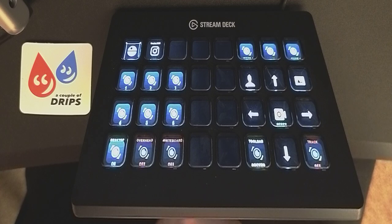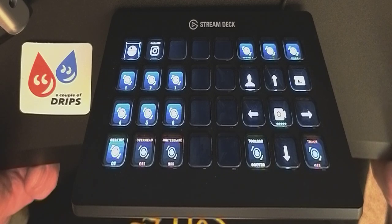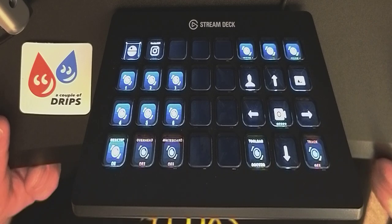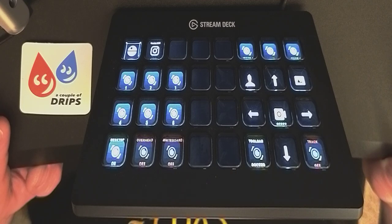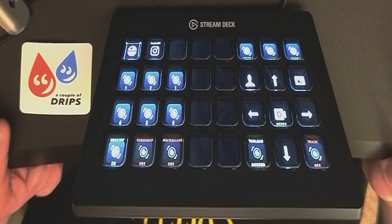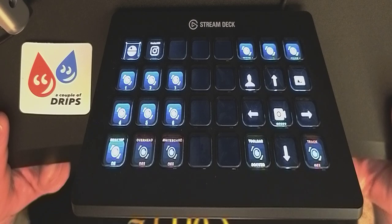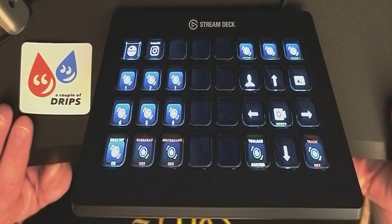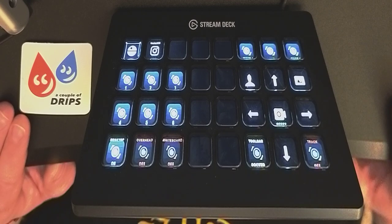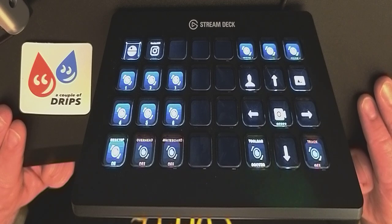So this is for the Insta360 Link camera and the Stream Deck XL. If you have that combination and you like it, pop over to ko-fi.com forward slash couple of drips — links in the description below.